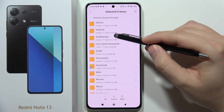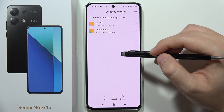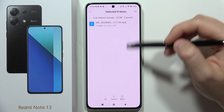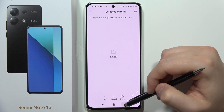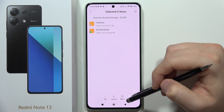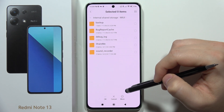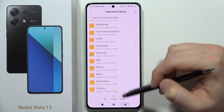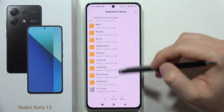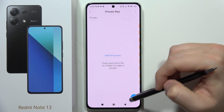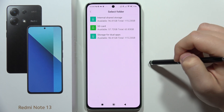Let me navigate back — there we go. This is the camera folder and the screenshots, but it looks like it's only showing from the SD card. I'm not sure if I clicked something wrong, so let's try again.